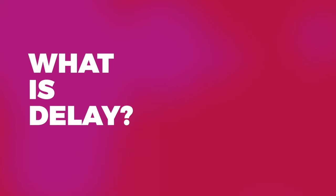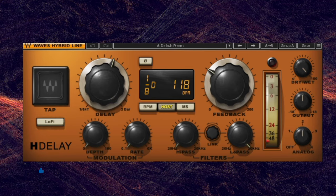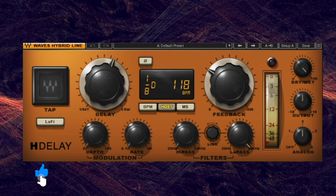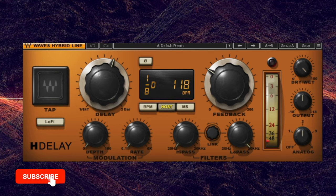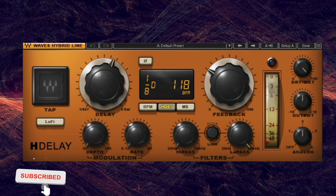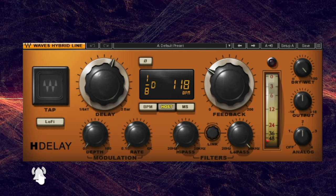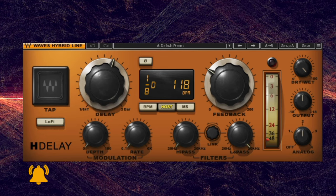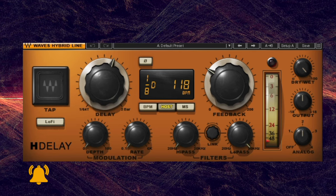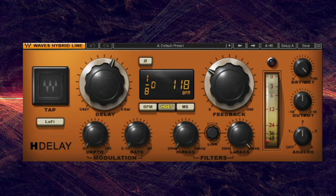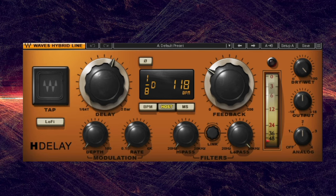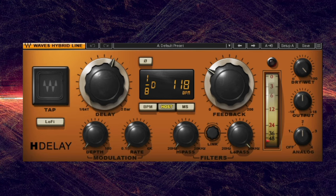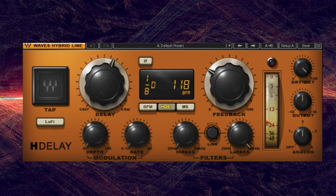What is Delay? Delay is an audio processing technique that records an input source to a storage medium, then plays it back after a user-defined period of time. Depending on the parameters, the signal may repeat once or multiple times and can even be fed back into itself to create a decaying echo effect.